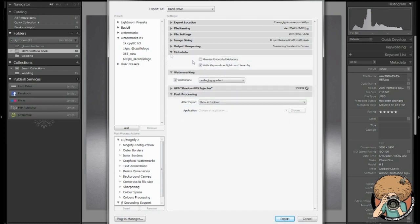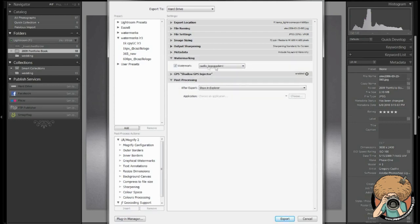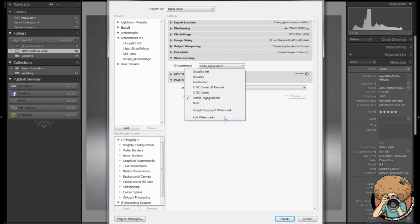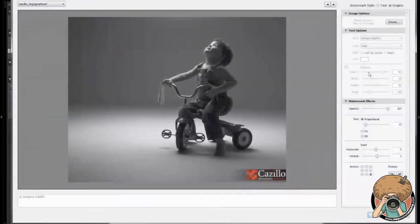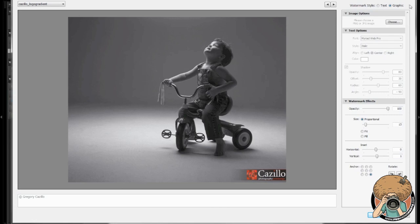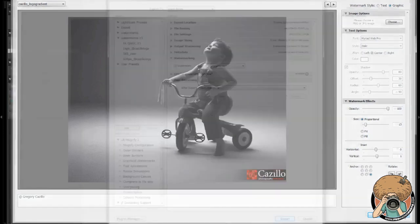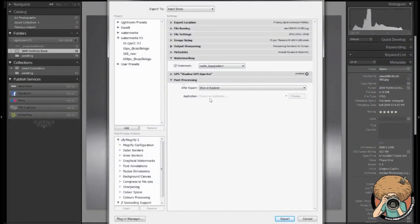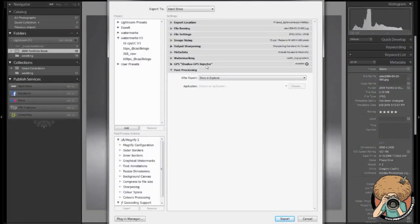Some other time I'll go through metadata and keywords, all that good stuff. Watermarking. I think I've gone over this in the past. You can edit your watermarks very easily. You can reposition them. You can add text or graphics. These are pretty much self-explanatory. I've done that in a previous video.